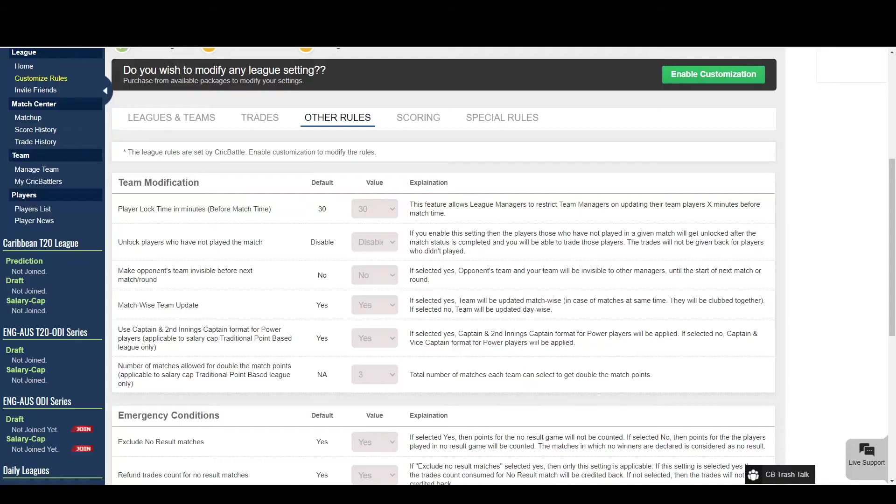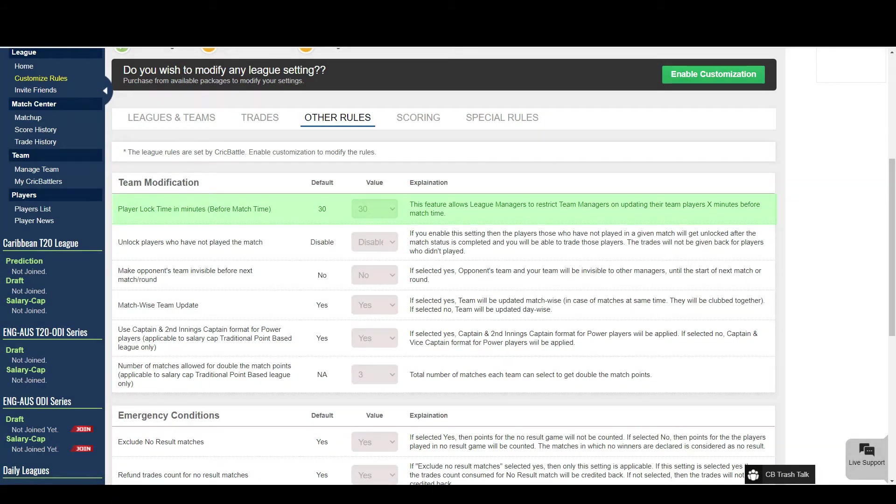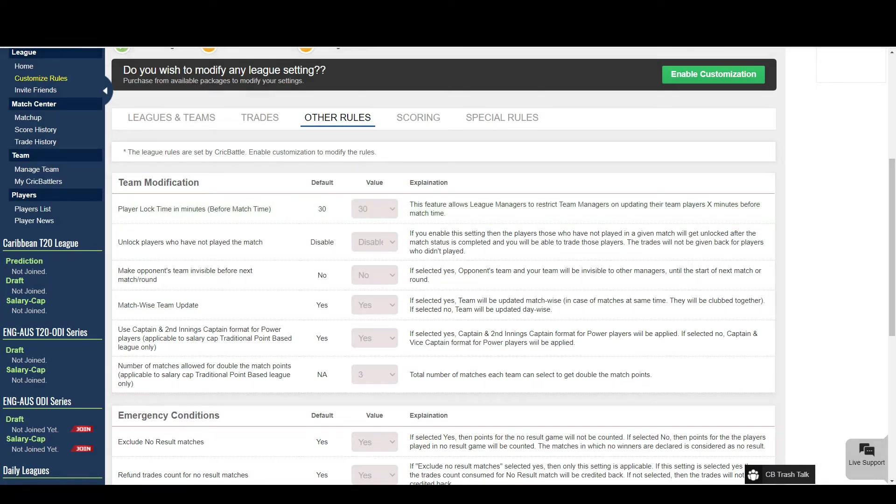Now this is the most commonly used rule by our users. You can set the lock time for the team submit as per your preference.